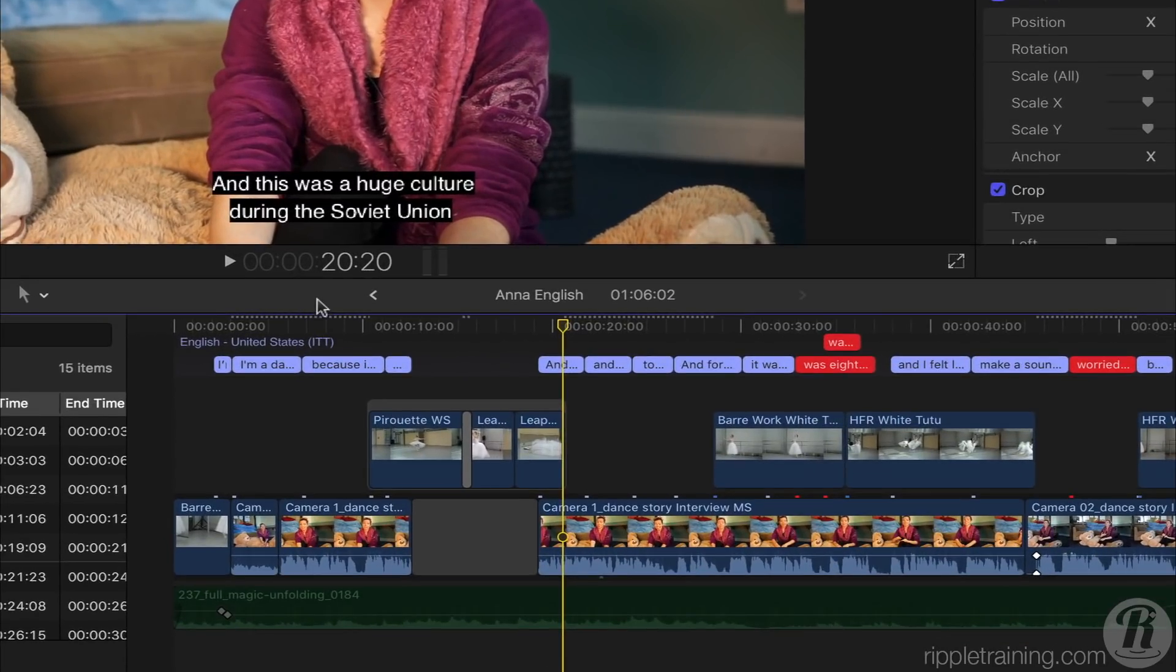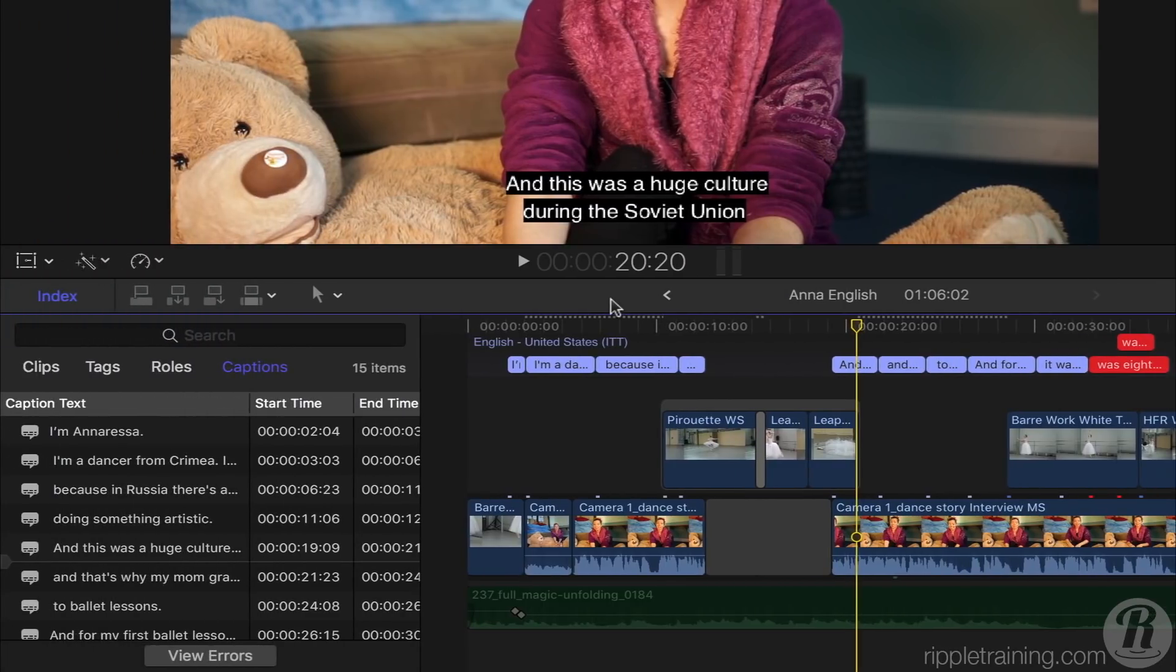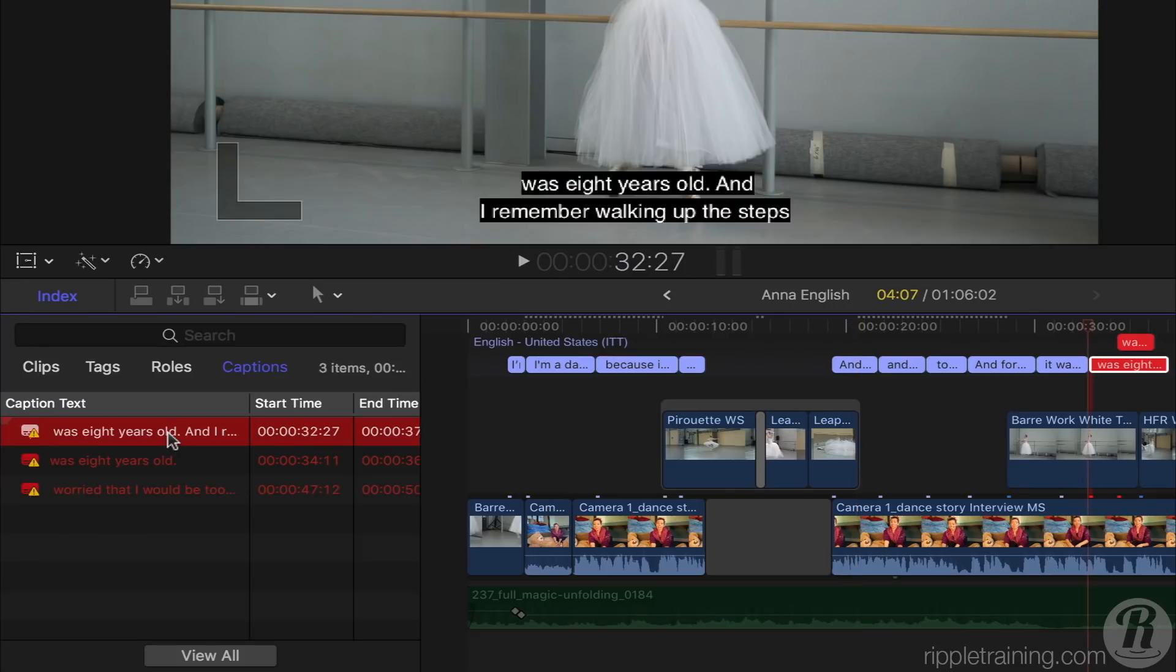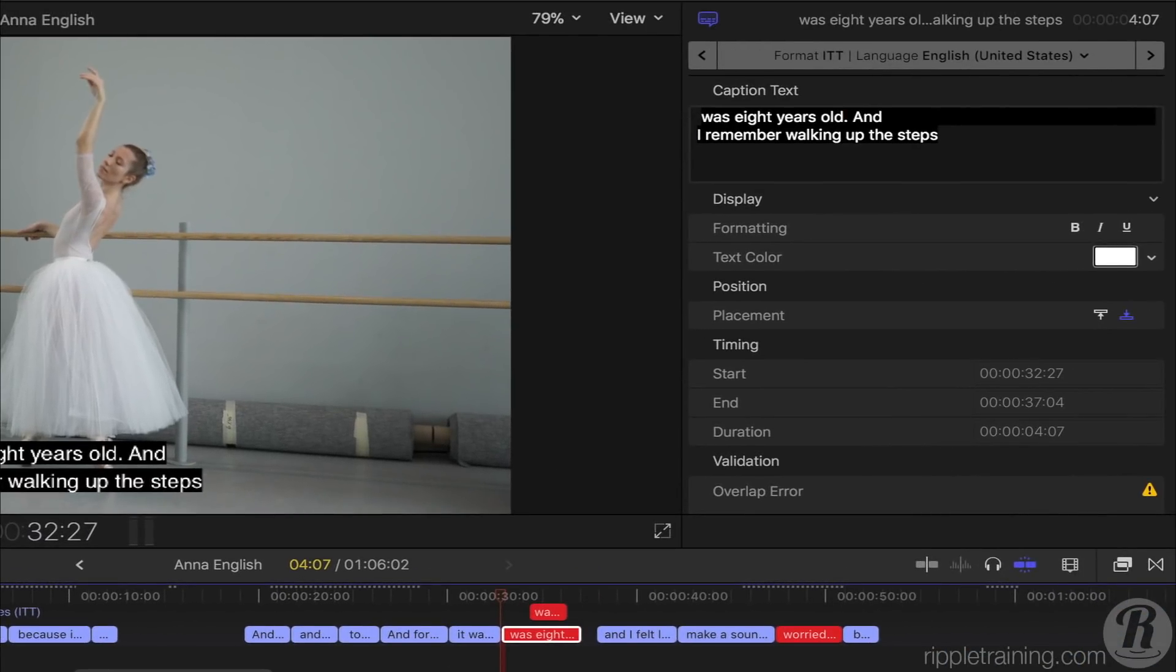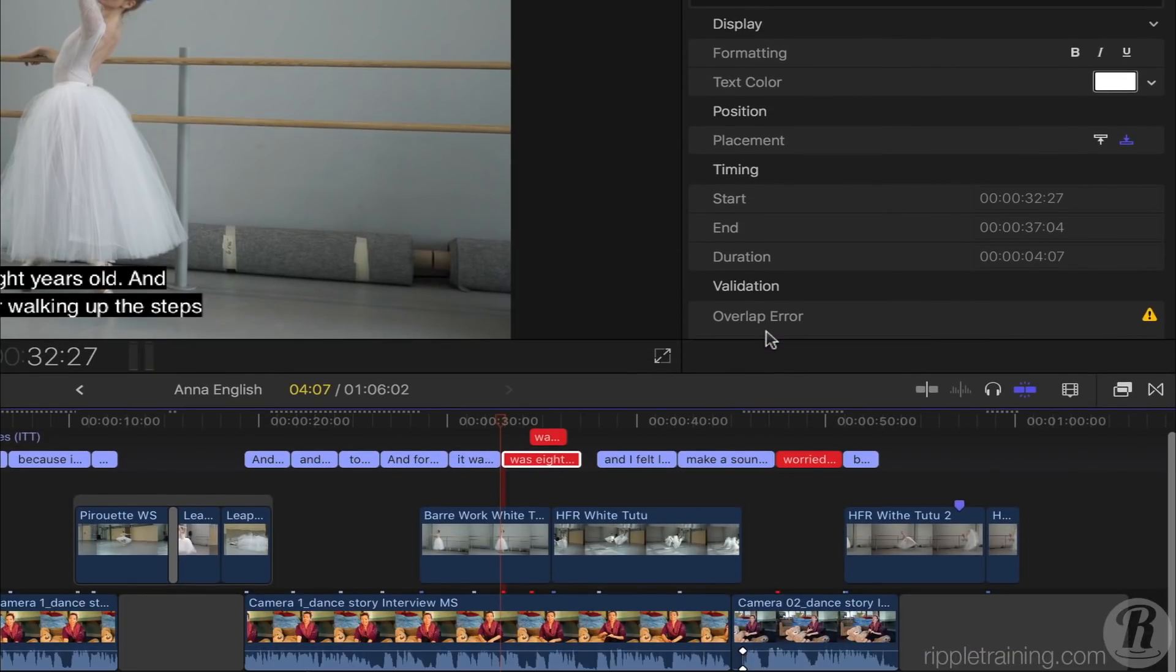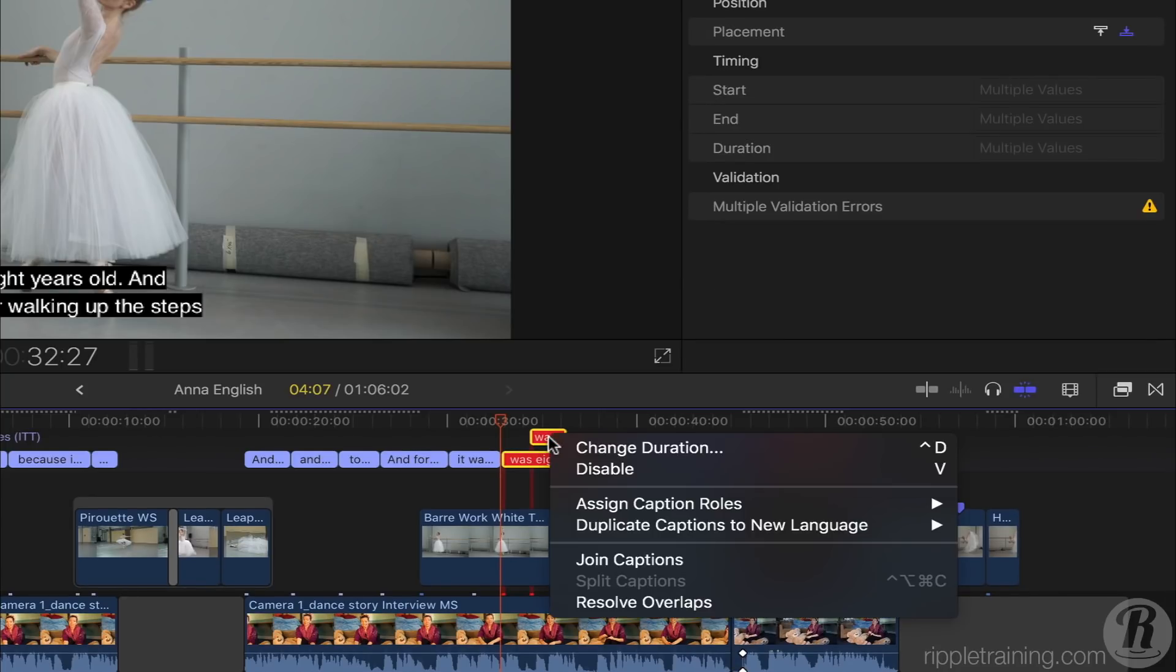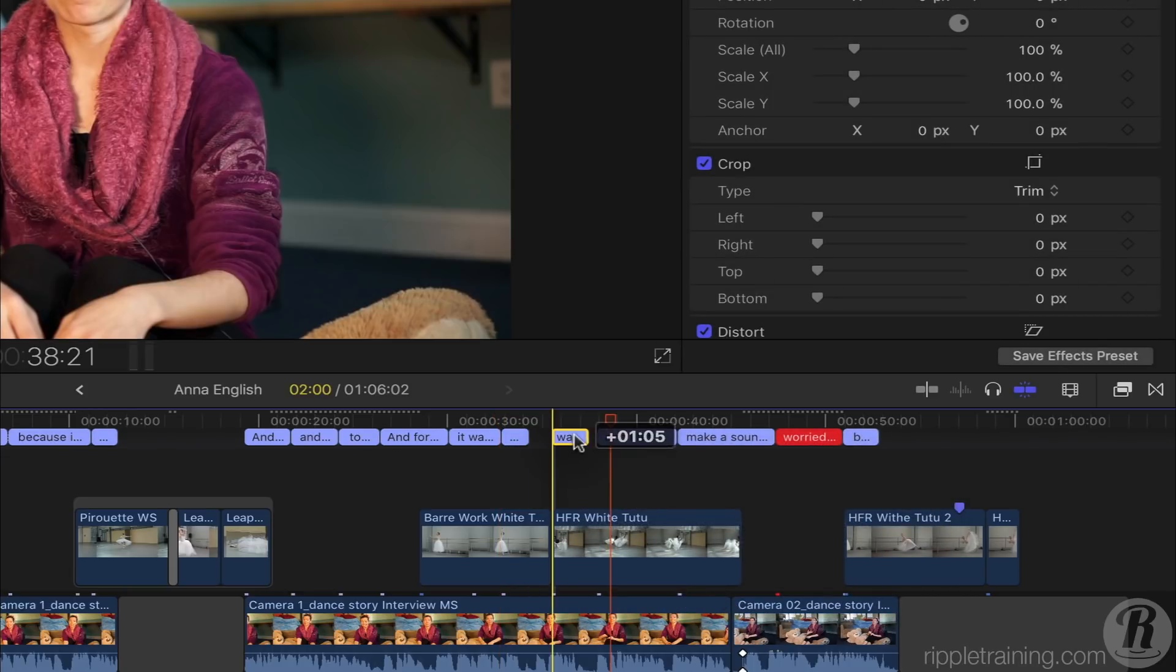In the Timeline, we see a couple of red captions. In the Timeline Index, under Captions, I can click View Errors to see just the problem captions and navigate to them. The Caption Inspector indicates the nature of the validation error. Here we have an Overlap error, so I'll Command-click to select the two red captions, then right-click and choose Resolve Overlaps, then I'll trim the resulting captions.